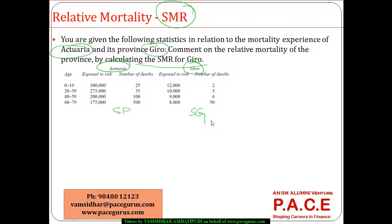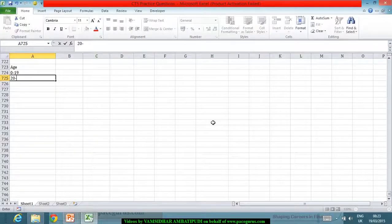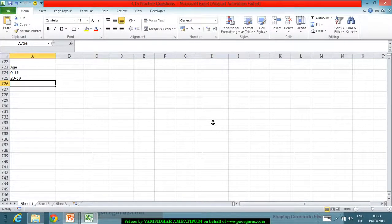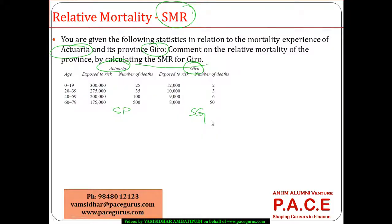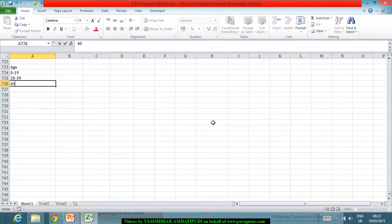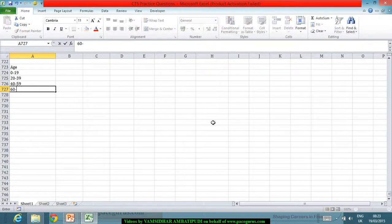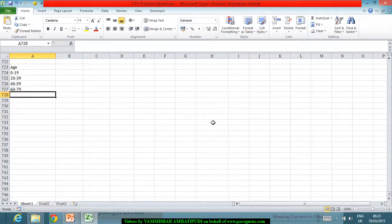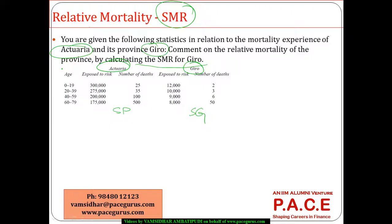0 to 19, 20 to 39, then we have 40 to 59 and 60 to 79.